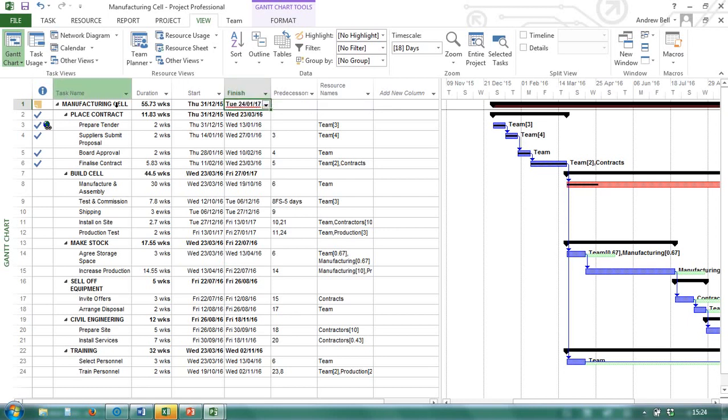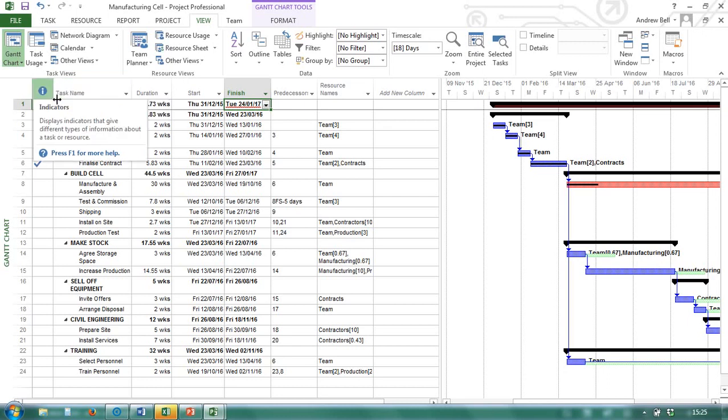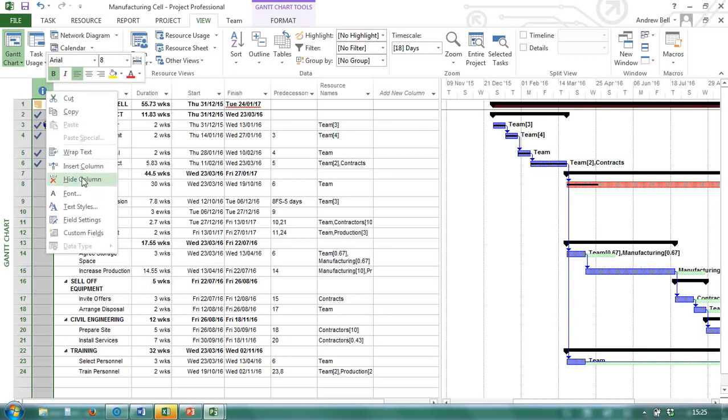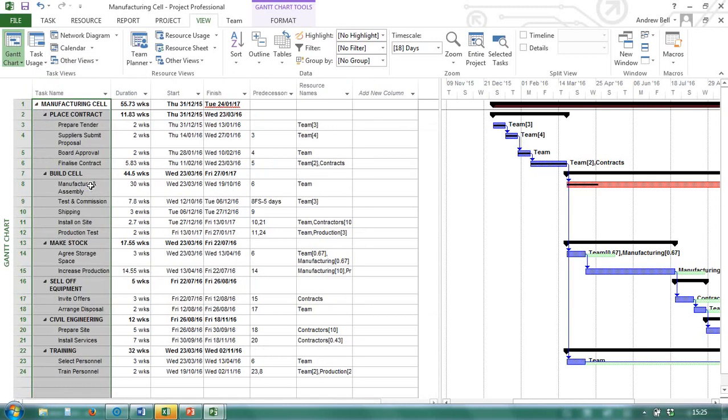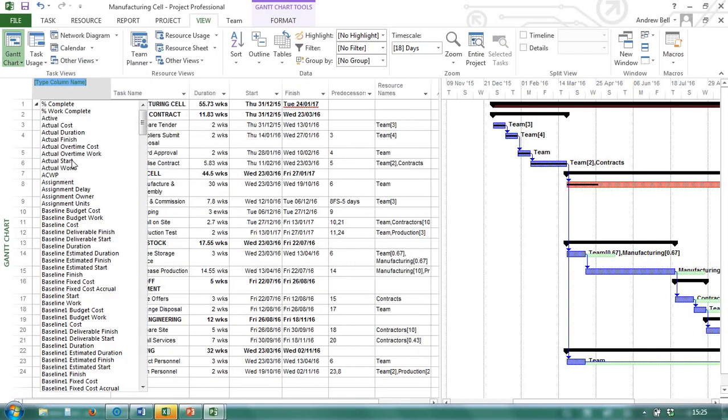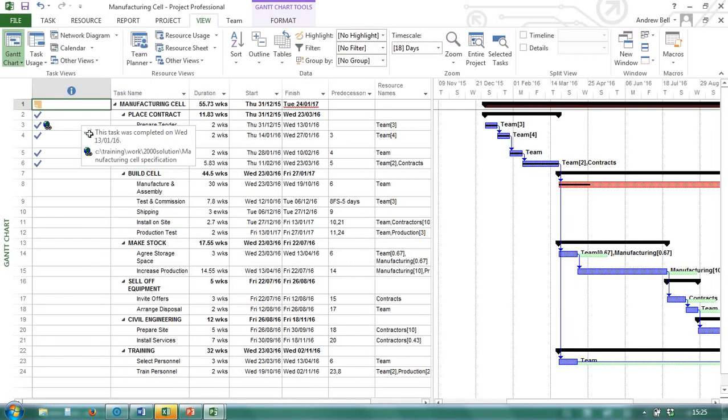It's always useful to know what these columns are called. This is the task name column. But it's actually called the name column. This information column is called the indicators column. So if I hide that column. To see it again. I have to insert. And I have to understand that it's the indicators column.